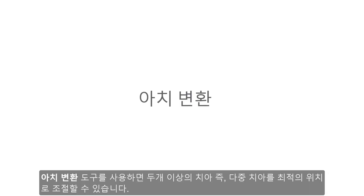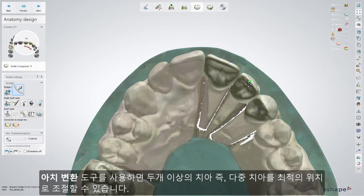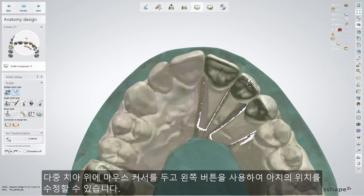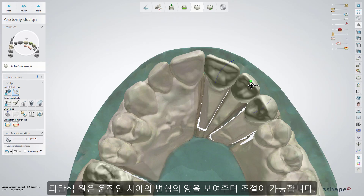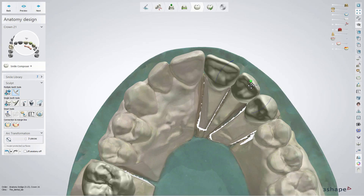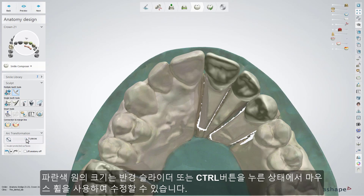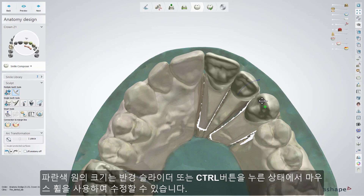The Arc Transformation tool lets you move a restoration composed of more than one tooth into an optimum position. Hover the mouse cursor over a tooth in the multiple restoration and adjust its position while keeping the left mouse button pressed. You can adjust the number of teeth the transformation affects, indicated with the blue circle. The size of the circle can be changed by using a slider or by rotating the mouse wheel while the Ctrl key is pressed.